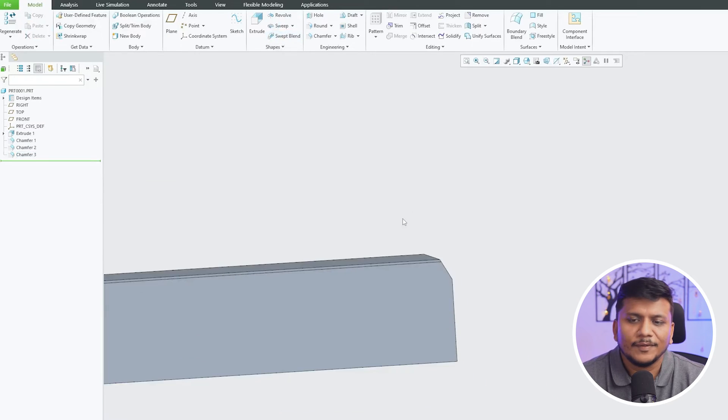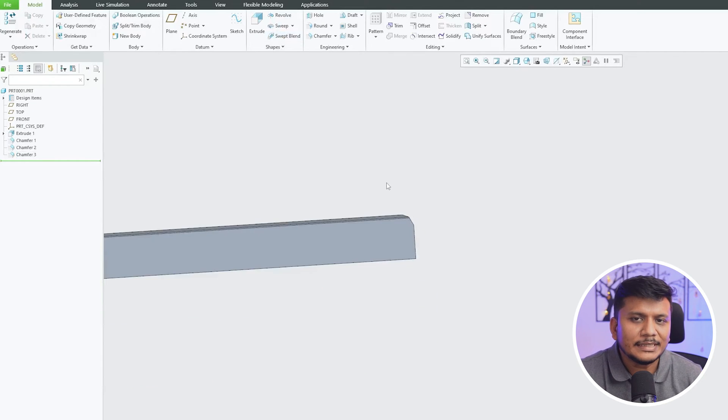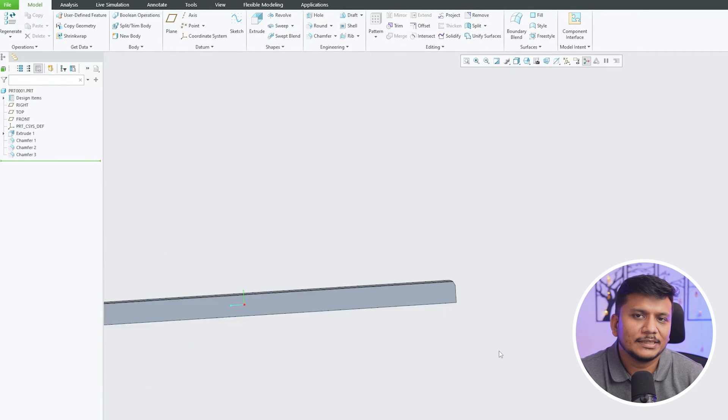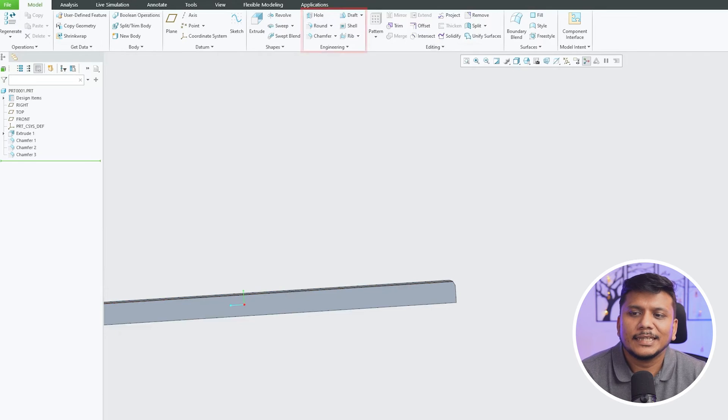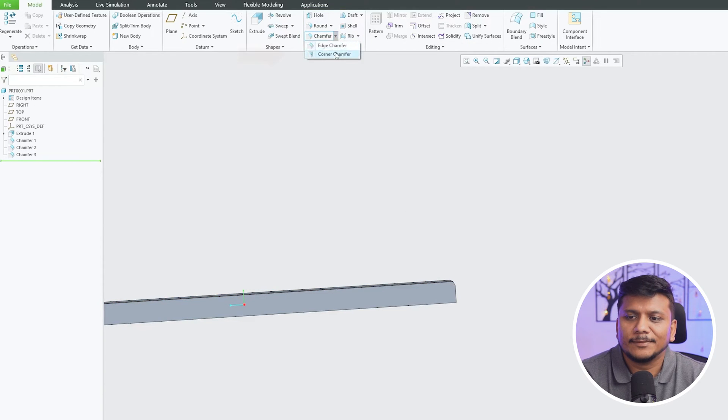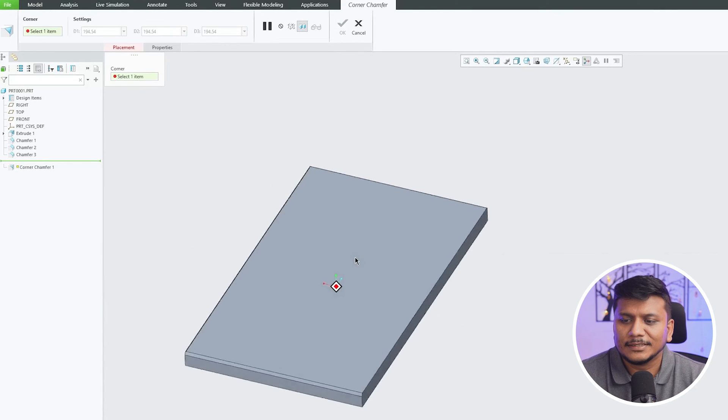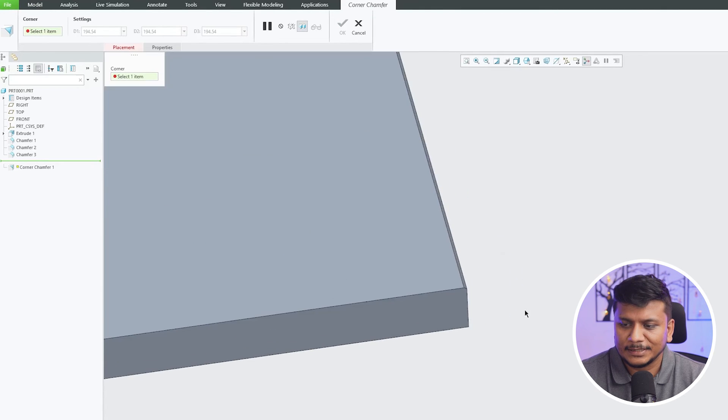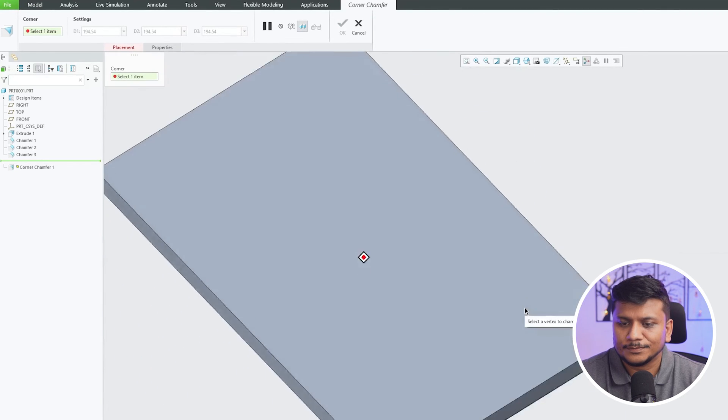Now let's see the last type of chamfer that is available, which is known as corner chamfer. So as the name suggests, this chamfer is generally being added at the corner. Now let me quickly create this chamfer here.